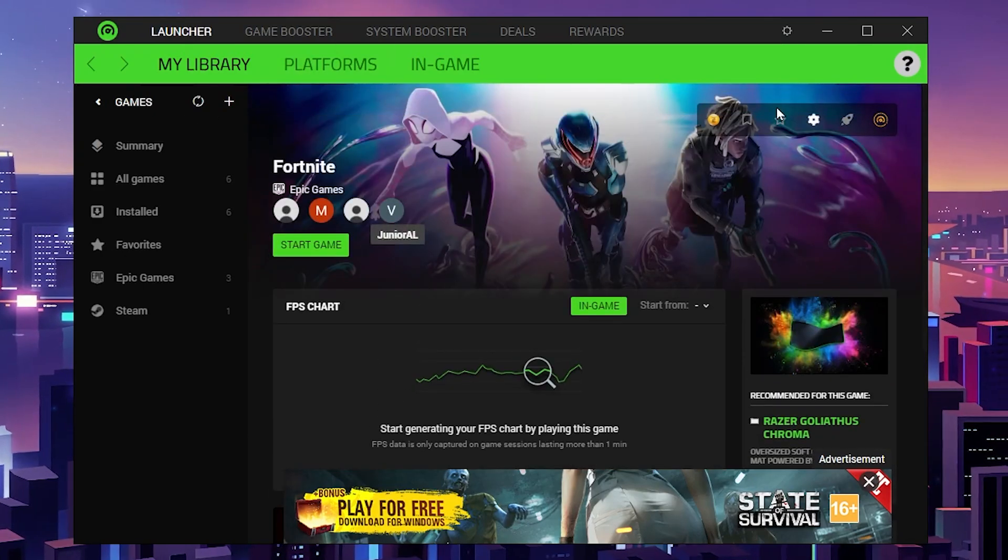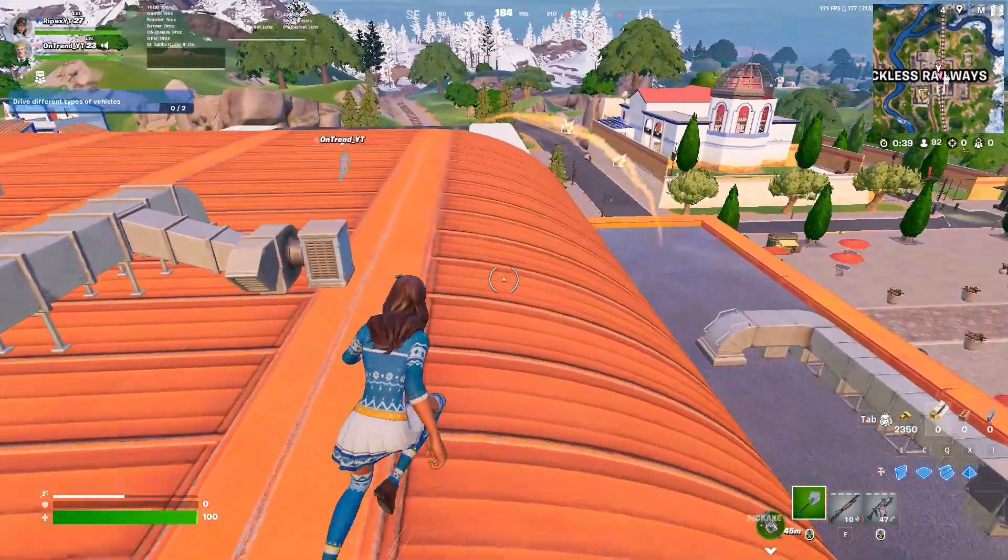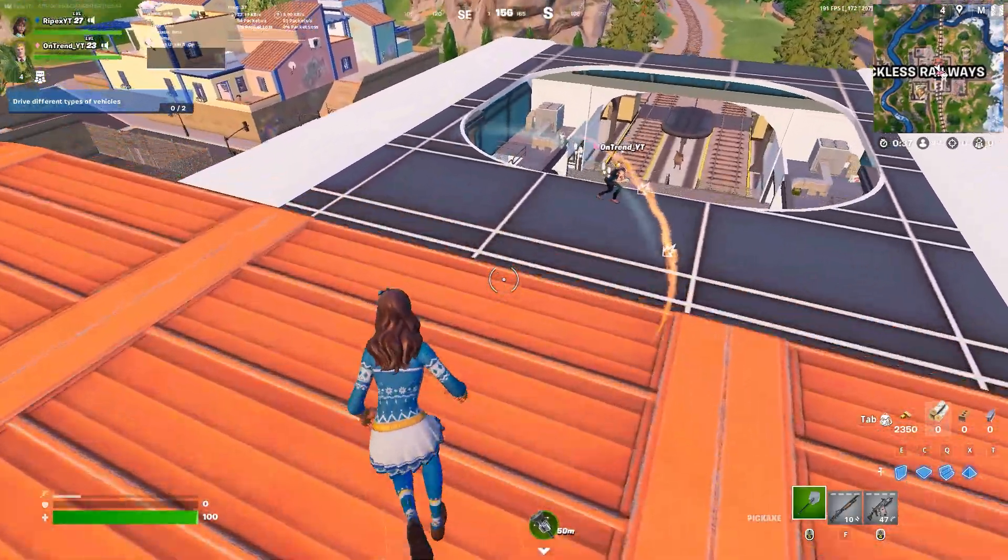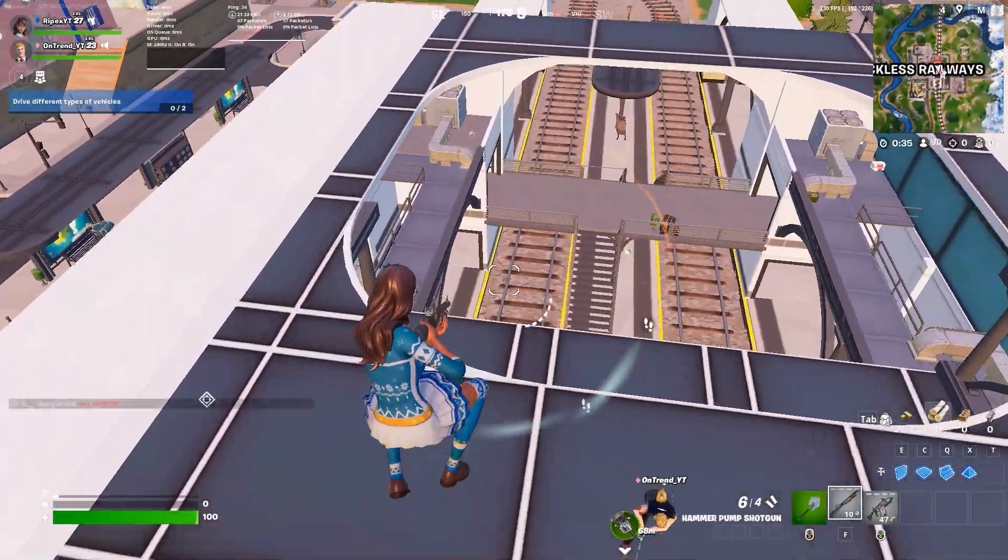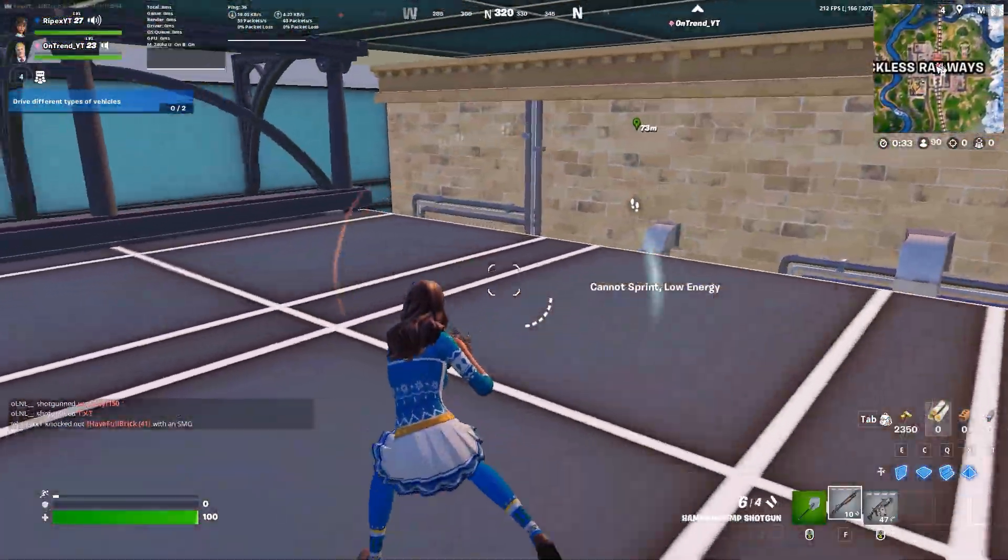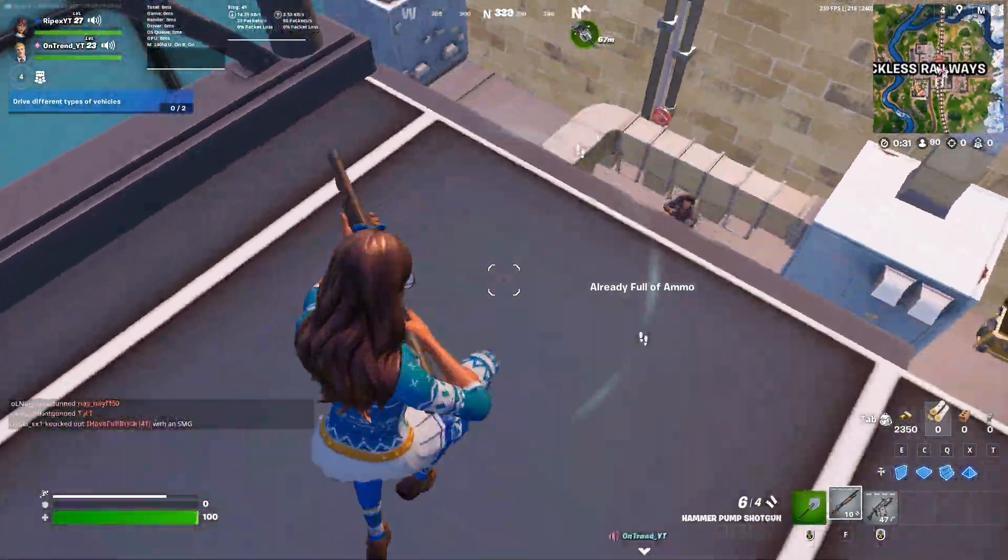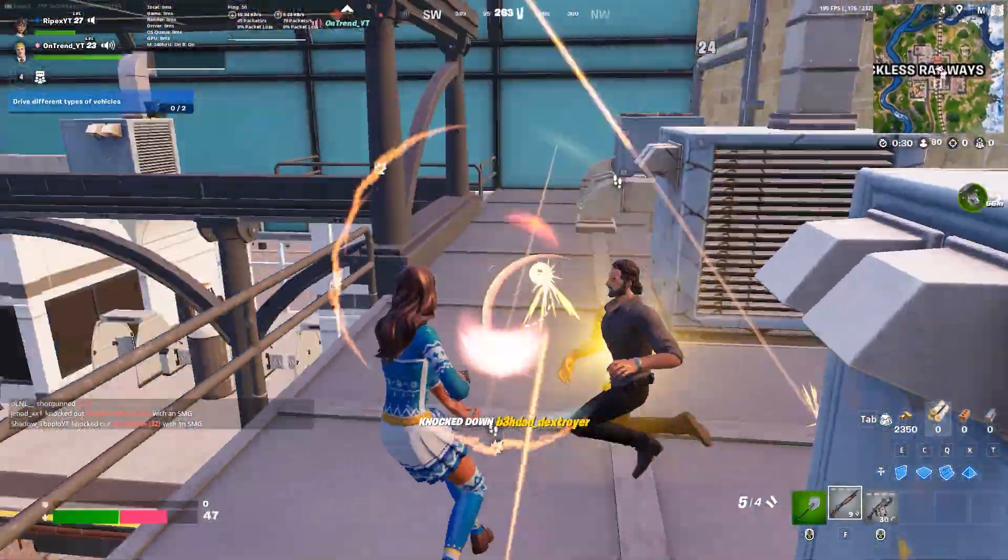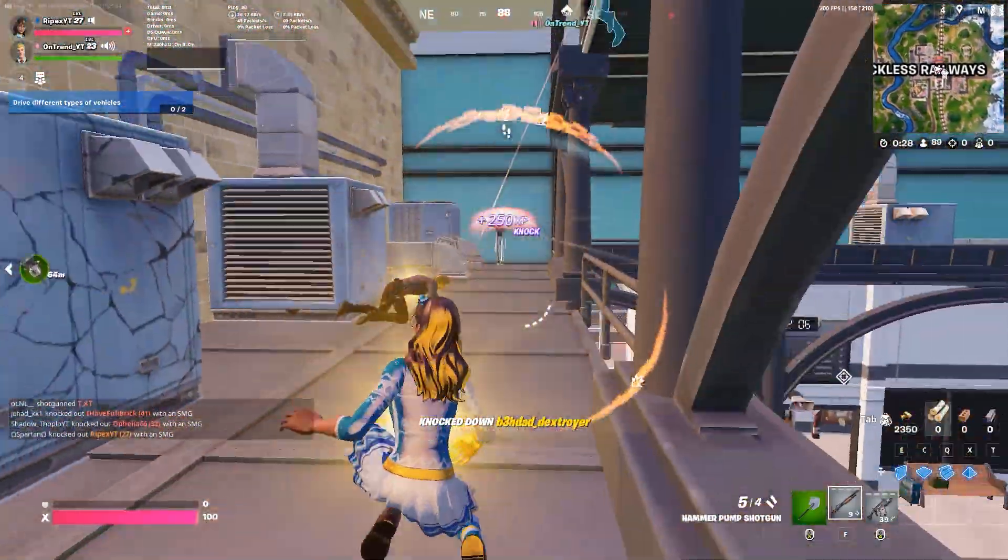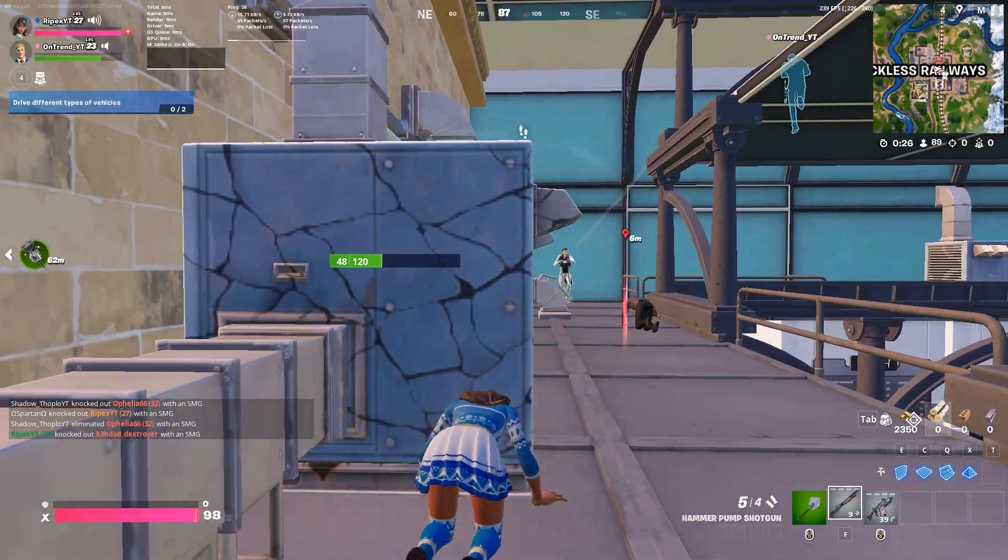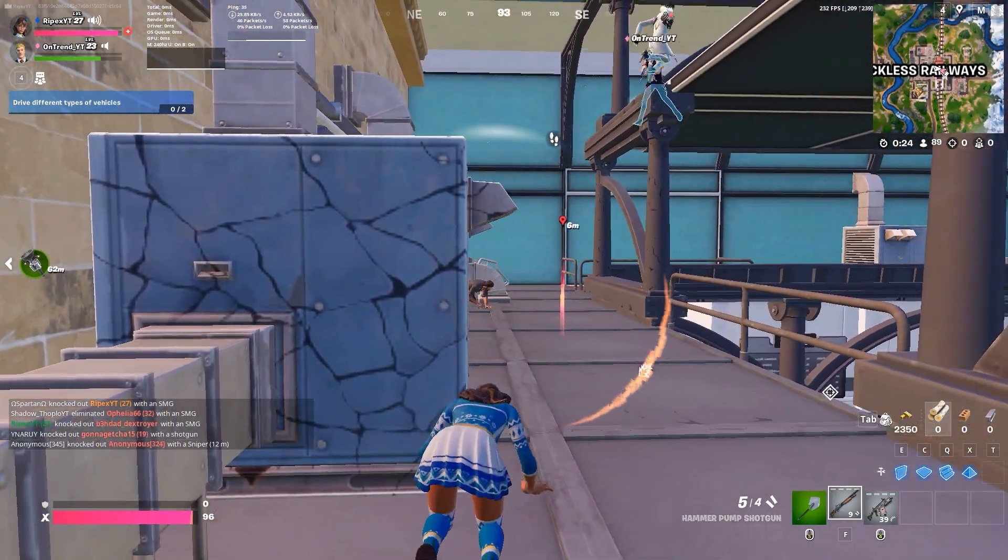Make sure to keep Razer Cortex running in the background. Click on the minimize button and this will keep it running. Now simply launch your Fortnite and enjoy the best performance out of your PC without having any FPS drops or stutters, with more FPS on any PC or laptop. I hope you loved this video—please make sure to drop a like, subscribe to my channel. Until the next video, peace out.